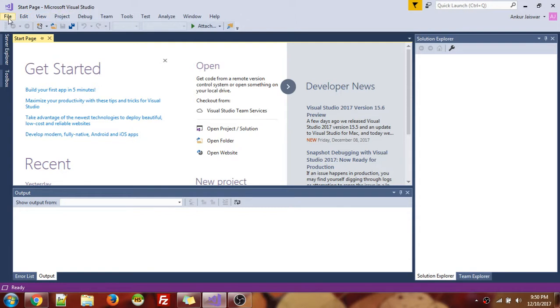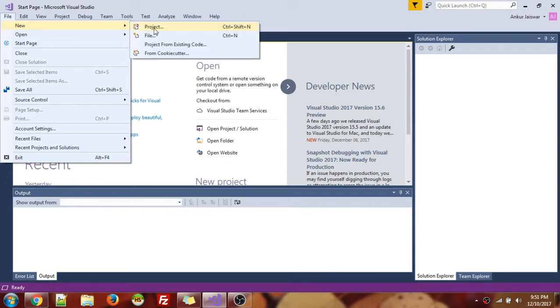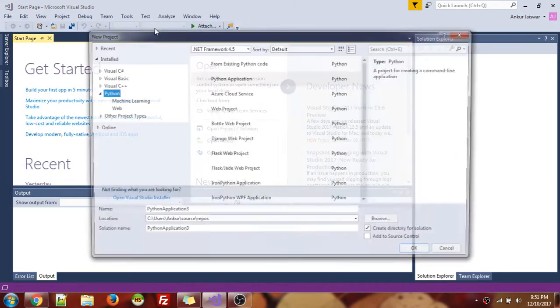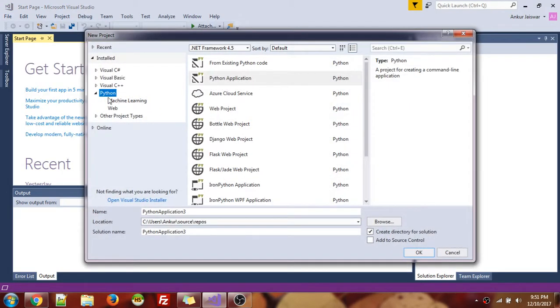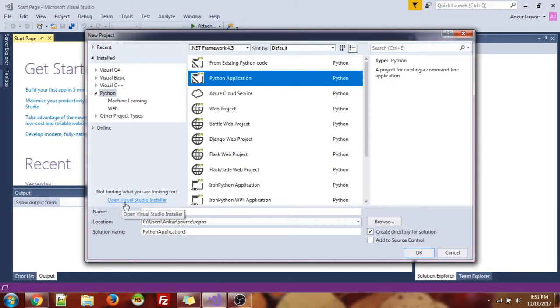So I go to file, go to new project. So let's create a new project for a palindrome. I go to Python, Python application. If you don't have Python installed in Visual Studio, click this link over here, open Visual Studio and install it.